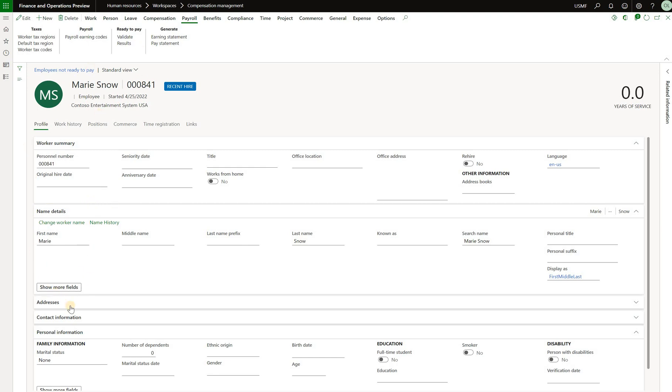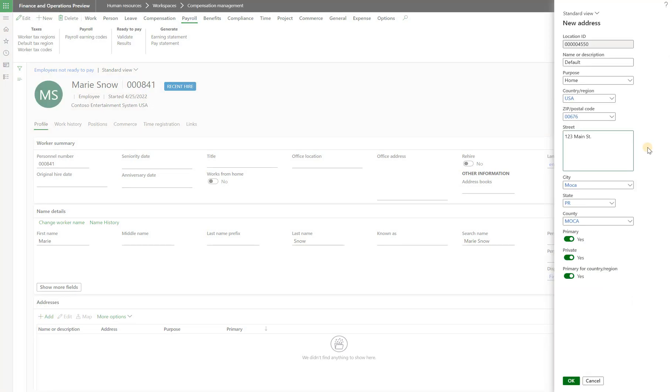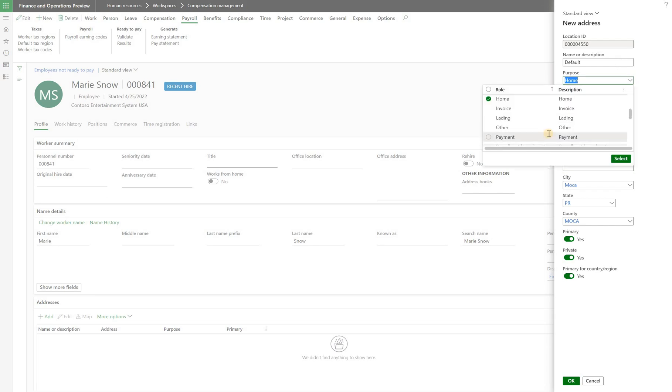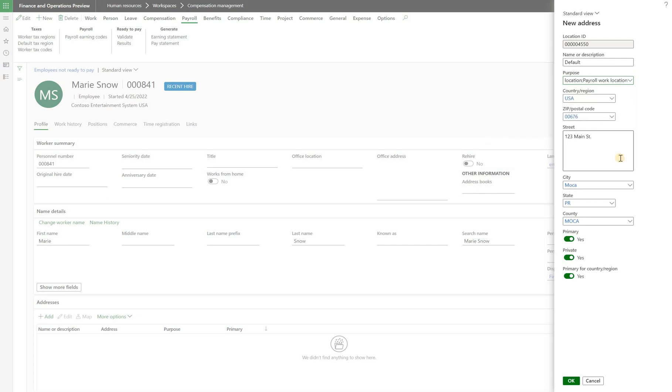I will open her file, click on addresses, click on add, enter address and what's important here is to select the correct purpose. Click on the purpose drop down and make sure to select payroll work location and payroll residency location. Click on select so we have added two purposes on top of the home purpose to that address and let's click on ok.